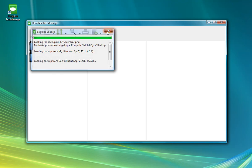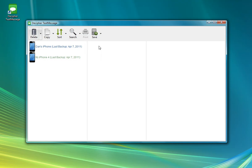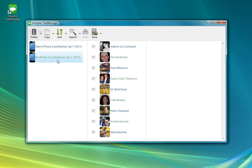So once we have the backups loaded, we have the main Decipher Text Message window, which shows you a list of all the different devices that have been synced with Decipher Text Message in the past. If you click on one of those, then you'll see a list of all the different contacts that you've been communicating with via text message.